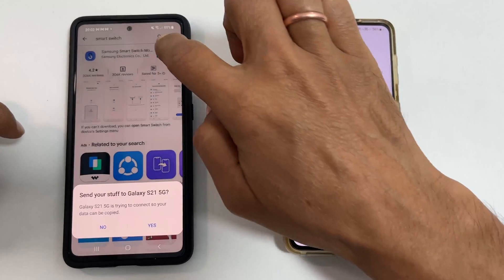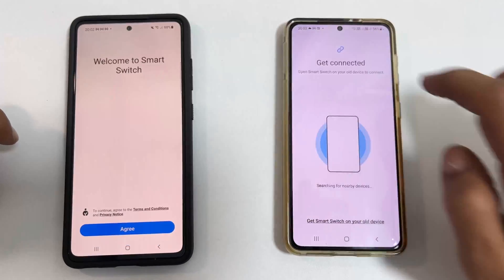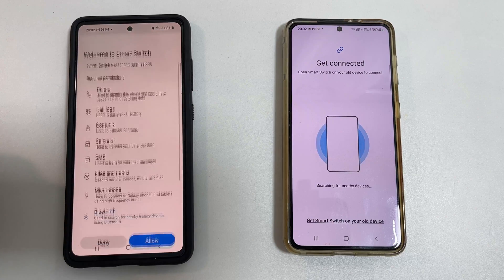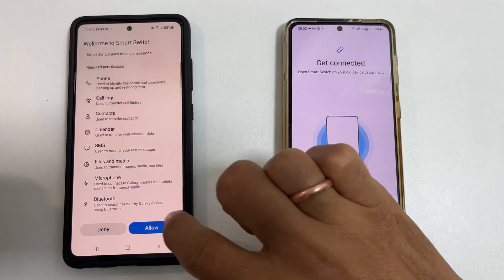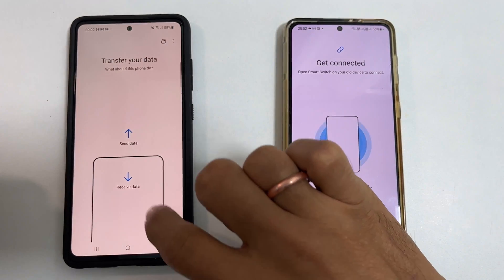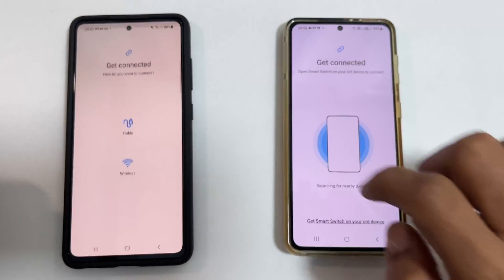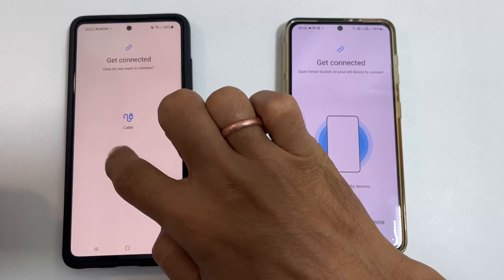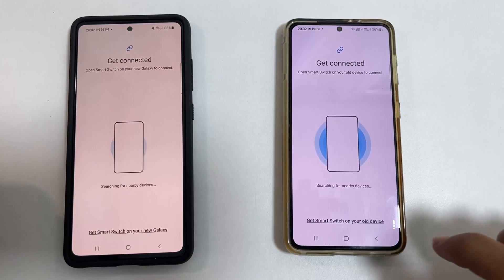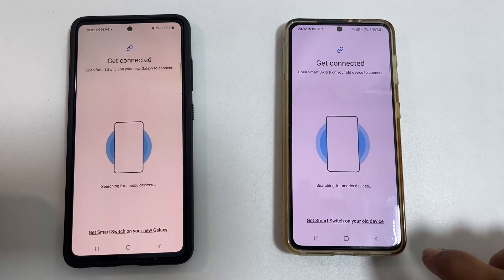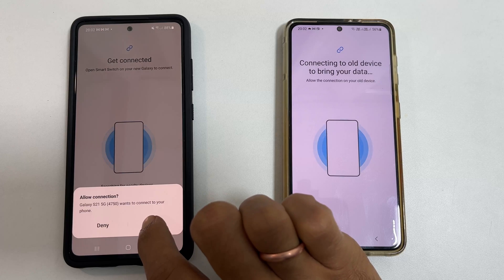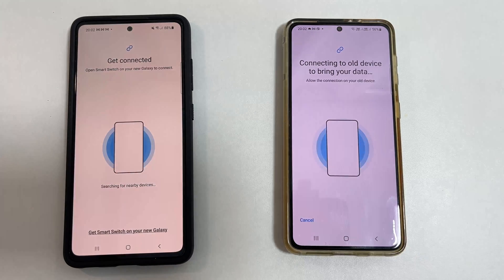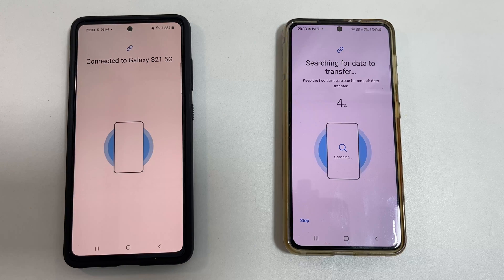On your old device, tap on 'Send Data' and then choose wireless. Confirm your new phone by tapping 'Allow.' Once paired, your new phone will search for the data to transfer.